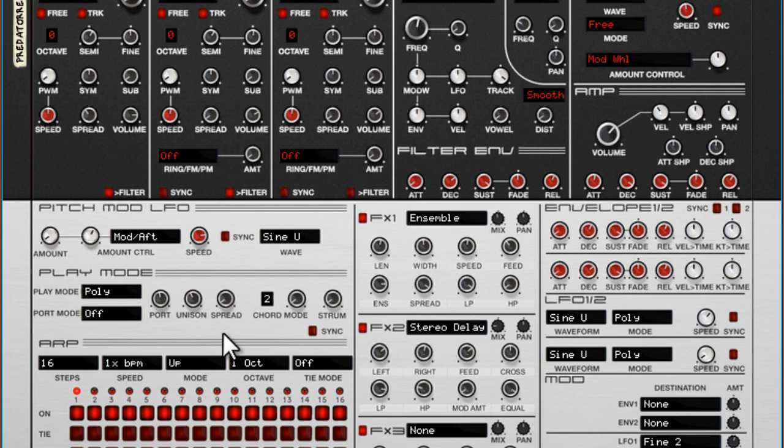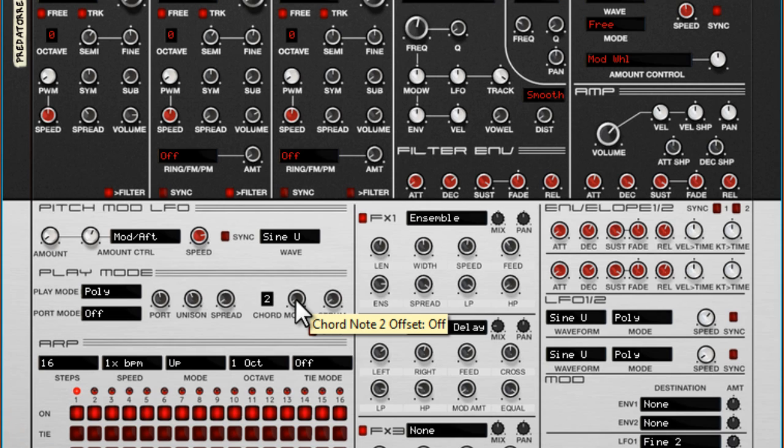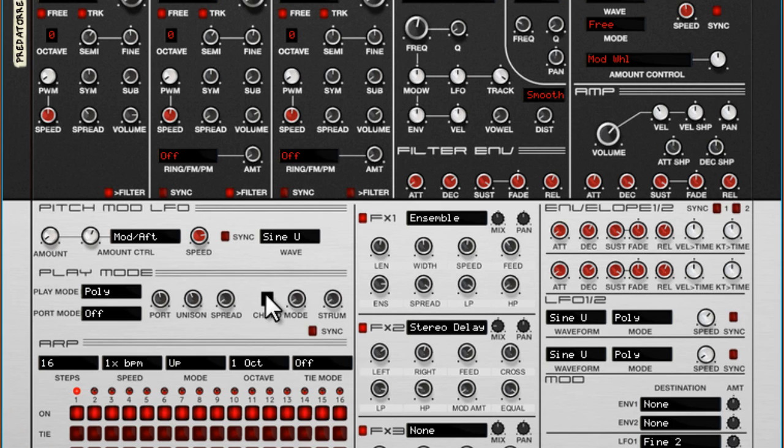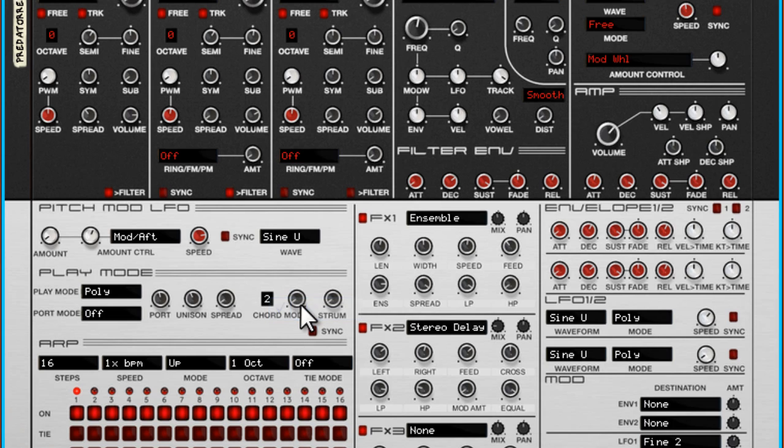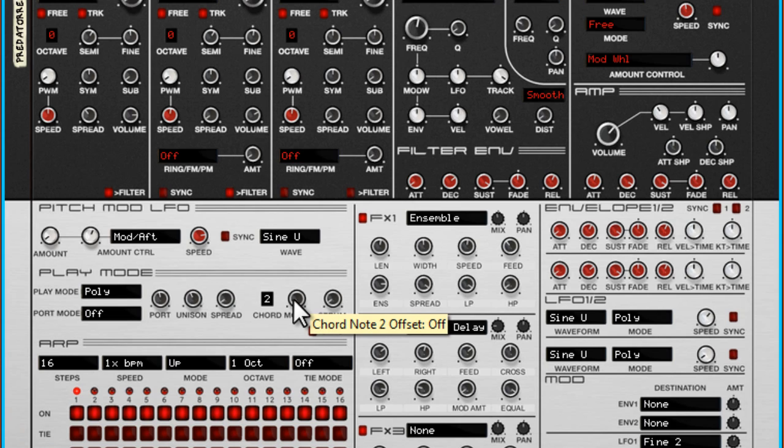If you look at this dial here, you can see that chord note 2 offset is off, which means that there is no chord playing. And of course, if you start making a chord, you need to start with the second note. Here you select the second note, and by changing this dial you set the distance from the root key.